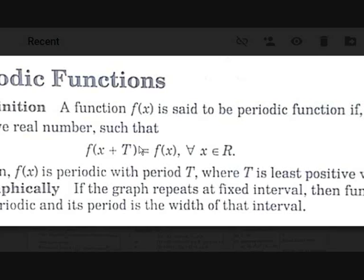For example, if the same function is periodic with both period 1 and period 2, we should take the least value — so it is periodic with period 1.